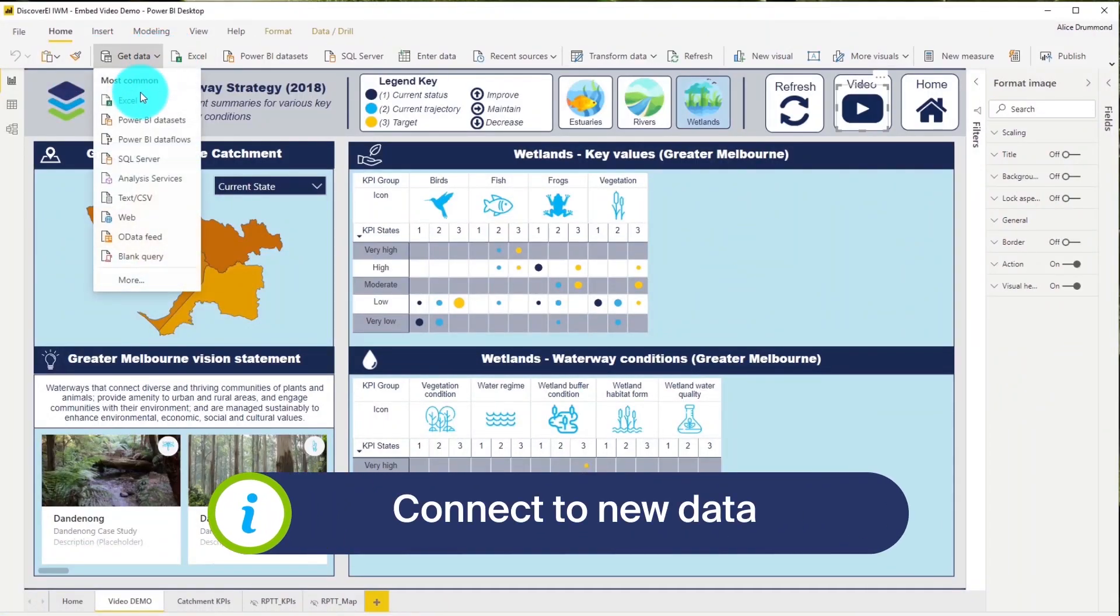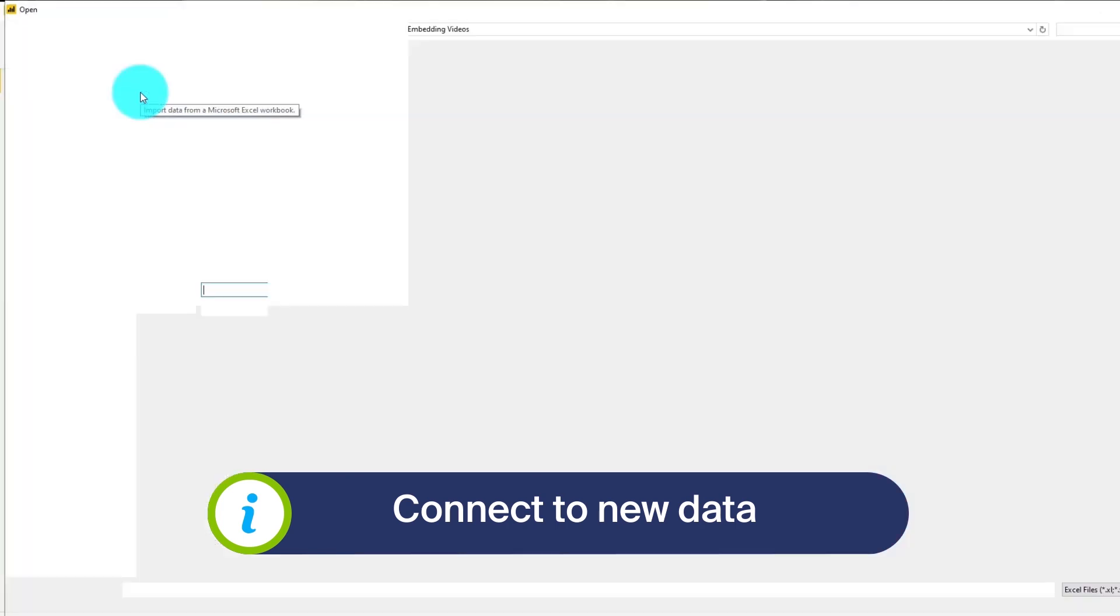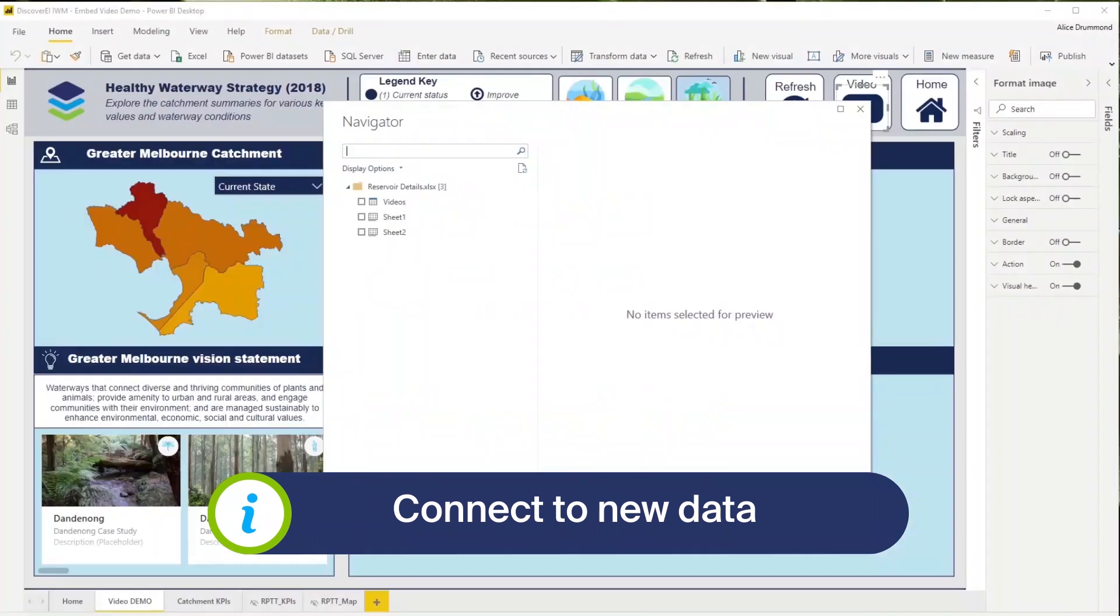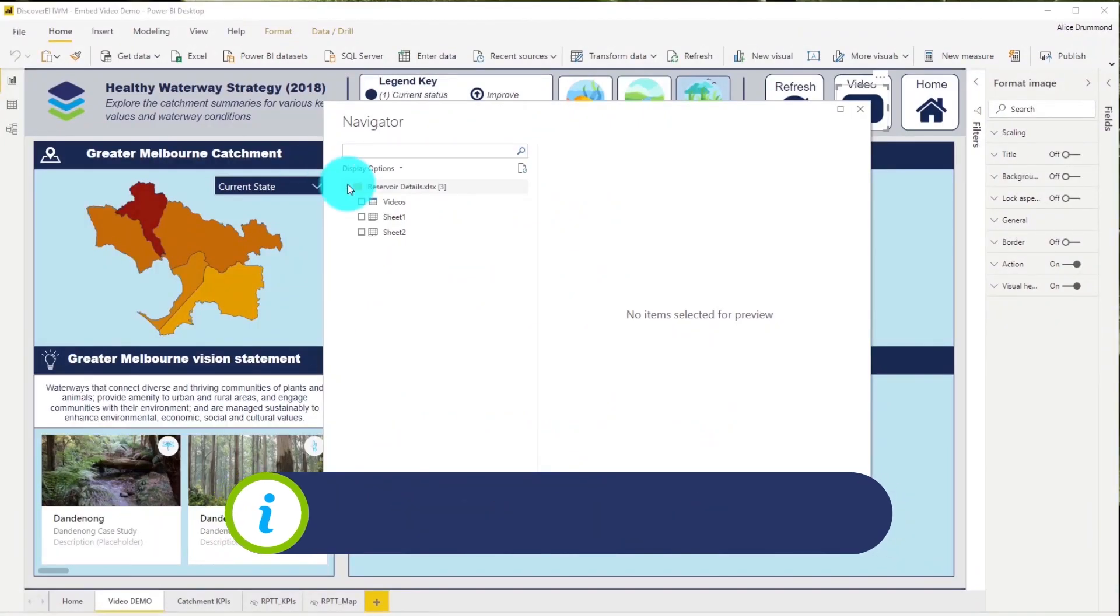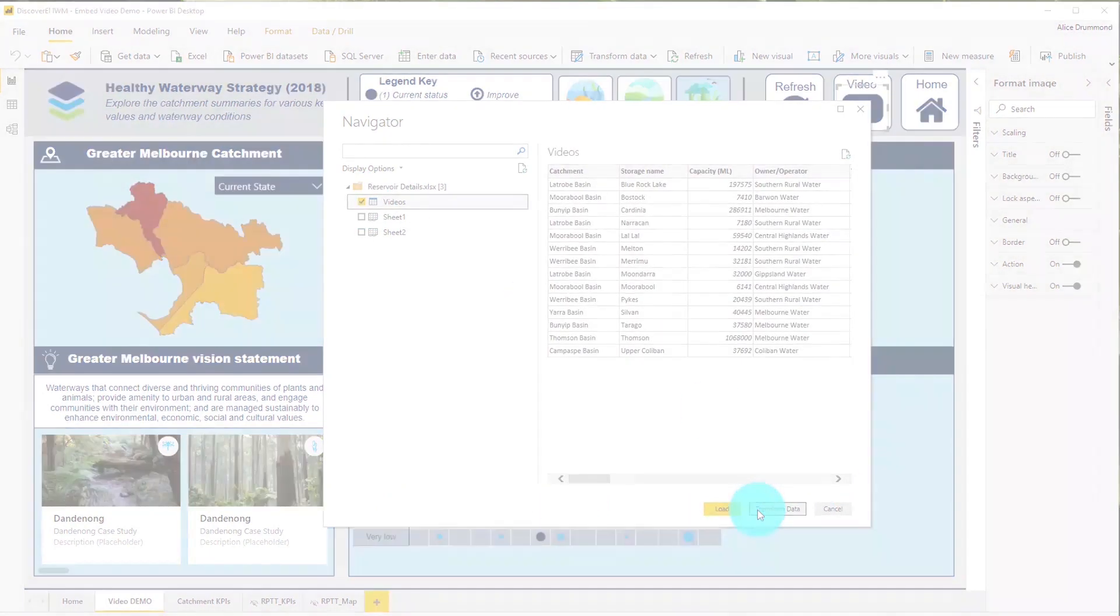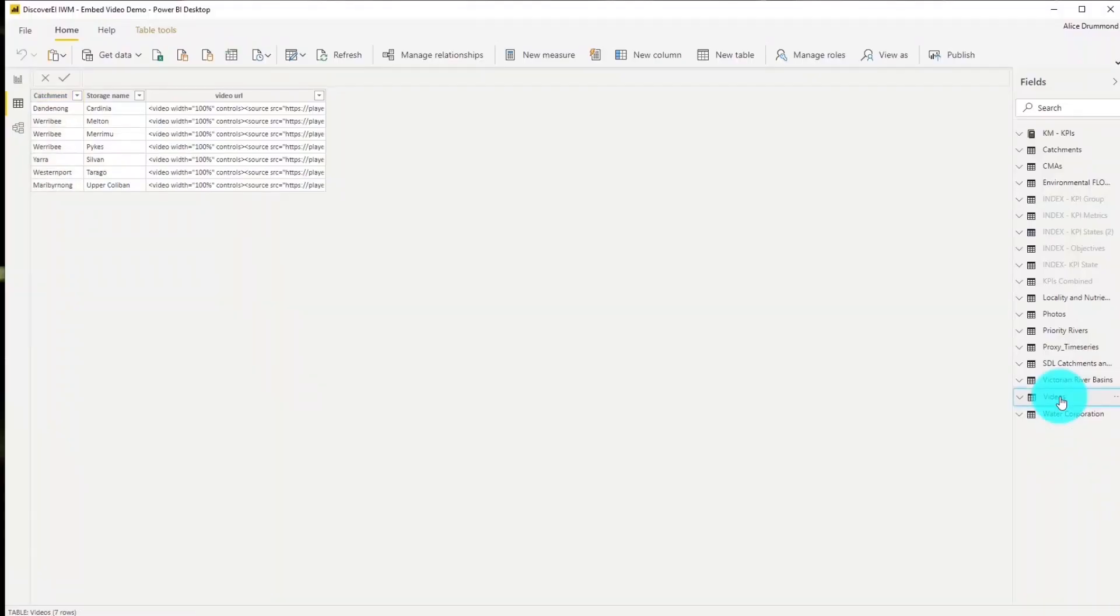So let's connect to our Excel data set which contains the HTML video code and load this into our Power BI data model.